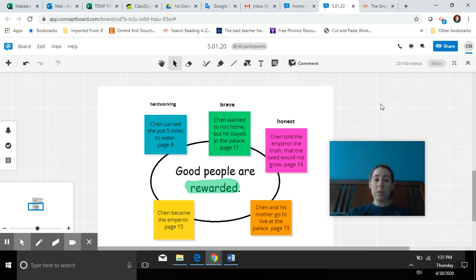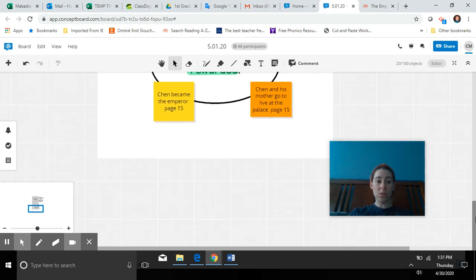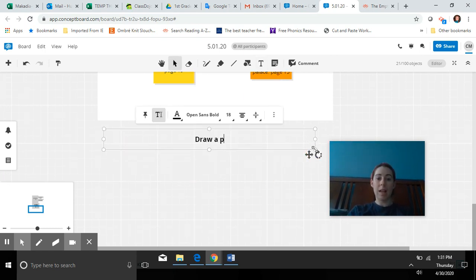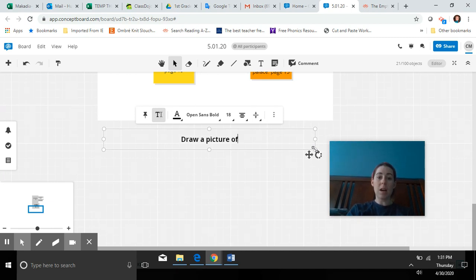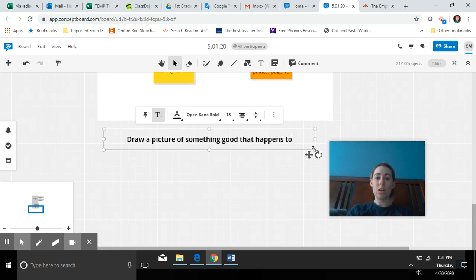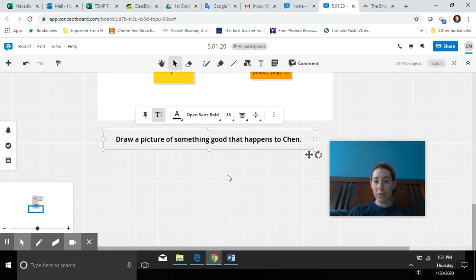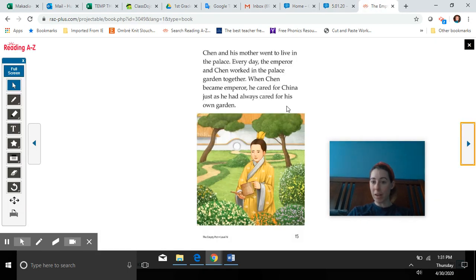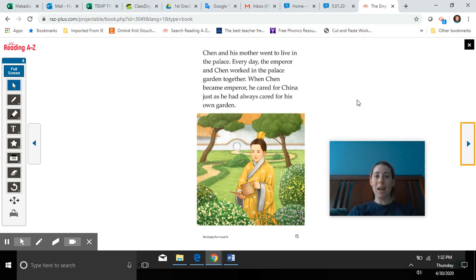Here's what I'd like for you to do at home today: draw a picture using whatever materials you have at home of something good that happens to Chen — what was his reward at the end of the story? You don't have to write a sentence today; I just want to see your picture of what happened to Chen. I hope you guys have an awesome weekend. Please send your pictures to me on WhatsApp or as a message on Class Dojo, and I will see you again on Monday. Have a great weekend everyone!